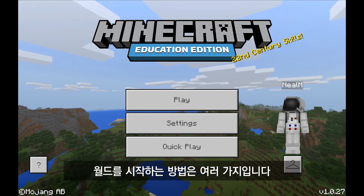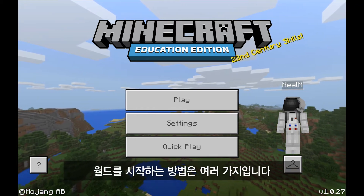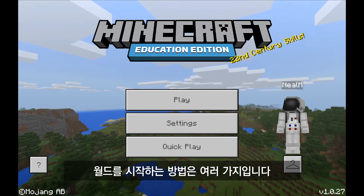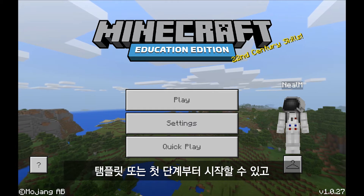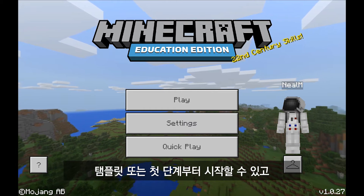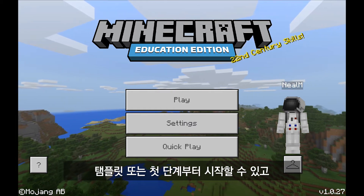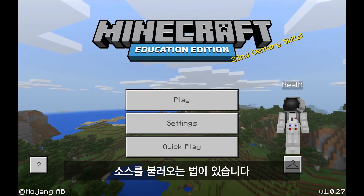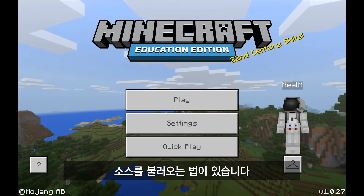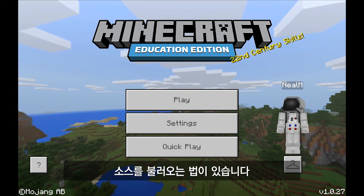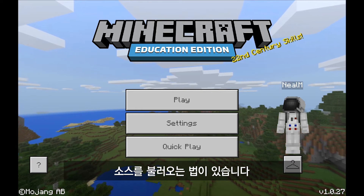There are different ways that you can launch a world in Minecraft Education Edition. We obviously have world templates, or you could start a world from scratch. But the third way to get a world is by importing it from a source.